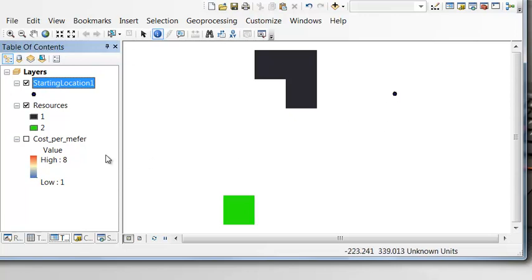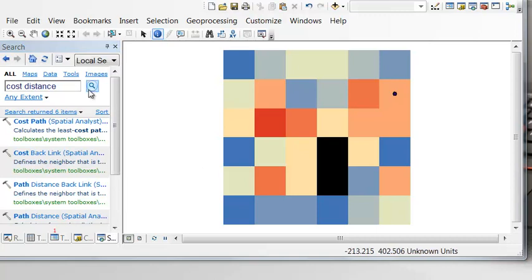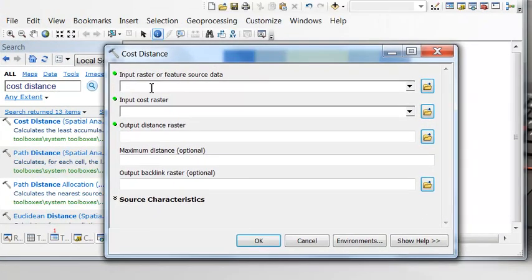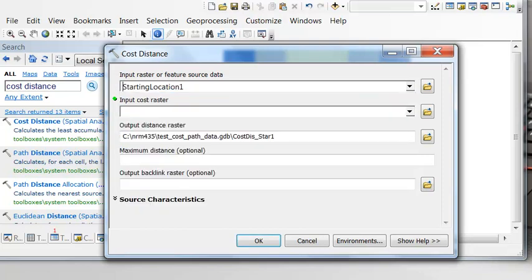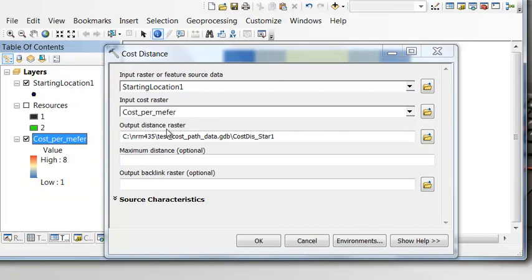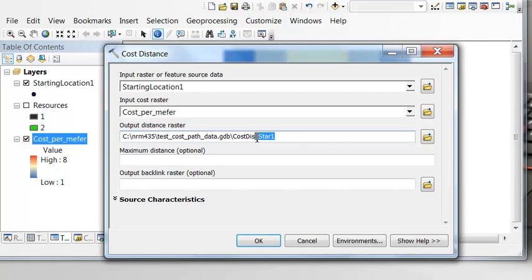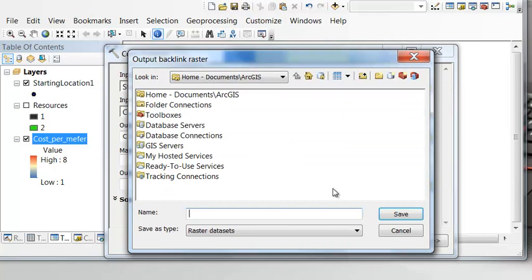What we want to do is calculate, using this cost raster, the minimum cost to travel to every cell. To do that we'll use the geoprocessing tool Cost Distance. The input is where we start from — our point — and the cost surface raster is the cost per meter. We'll output a cost distance raster called 'cost from starting location,' and we'll also output a backlink raster called 'direction raster,' which stores the direction of travel from every cell.